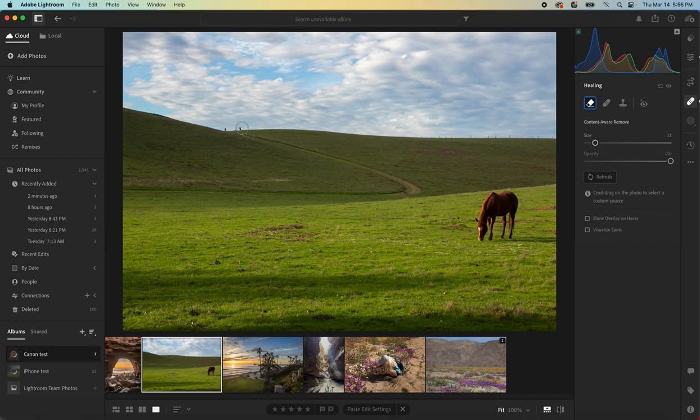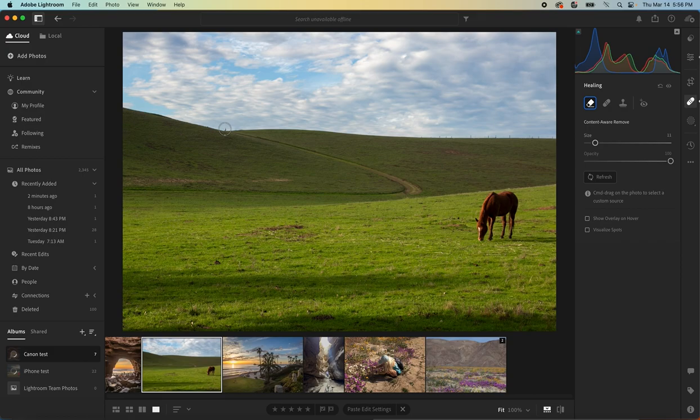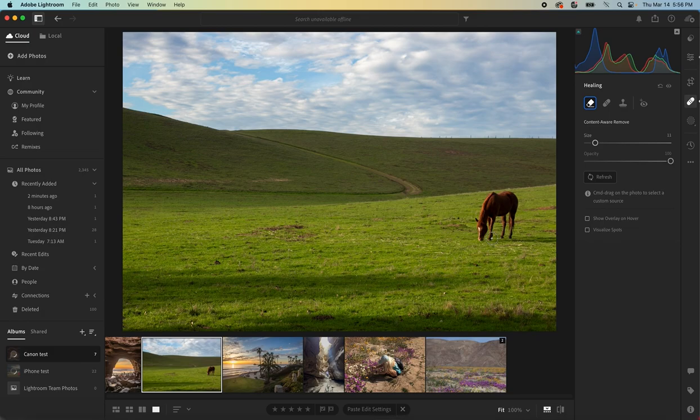Even those ones up on the horizon, it's doing a nice job of removing. Simple. And that's how that cleaned it up. Just now we only have the one focus and then the nice green hills. Pretty cool.